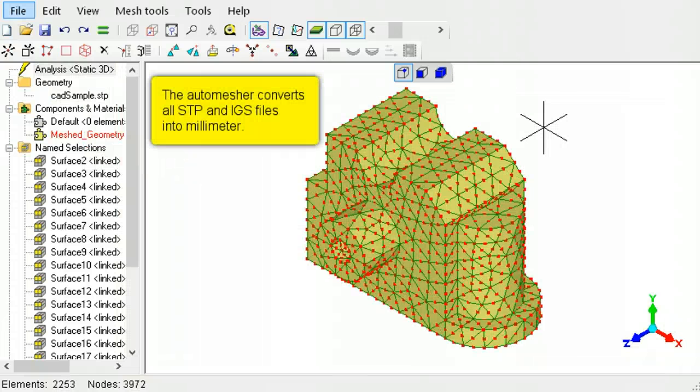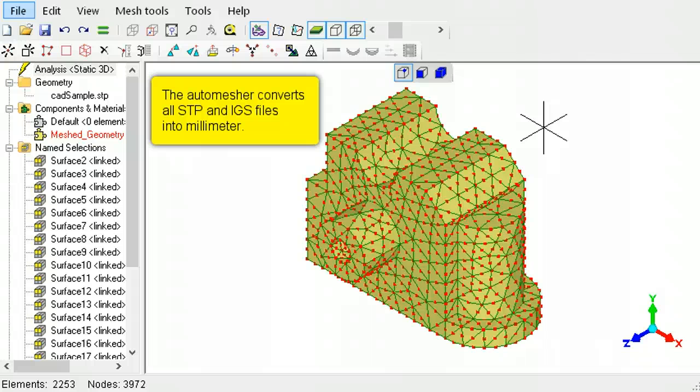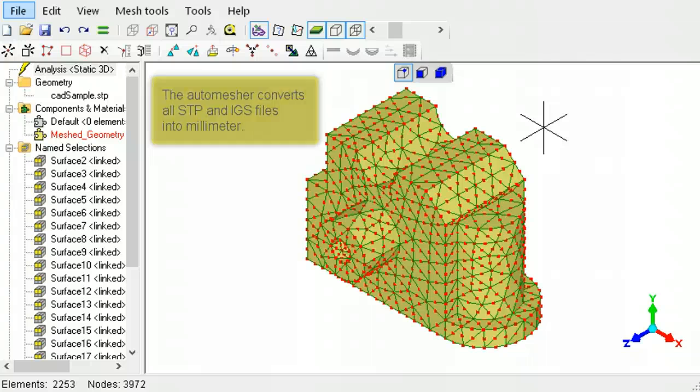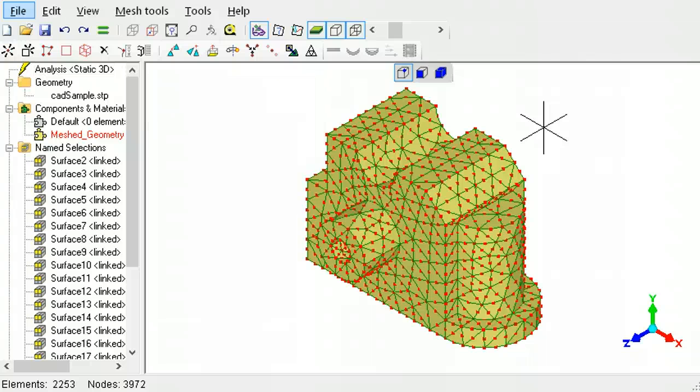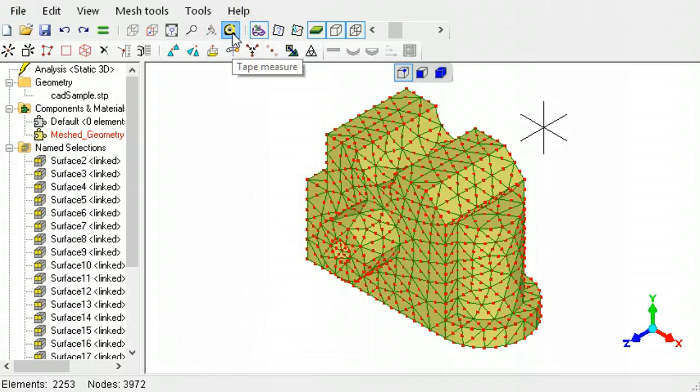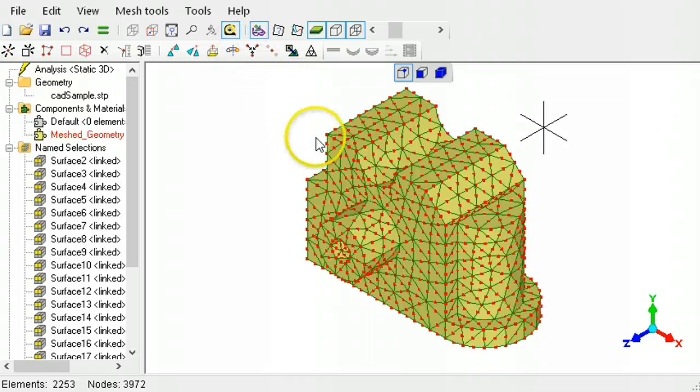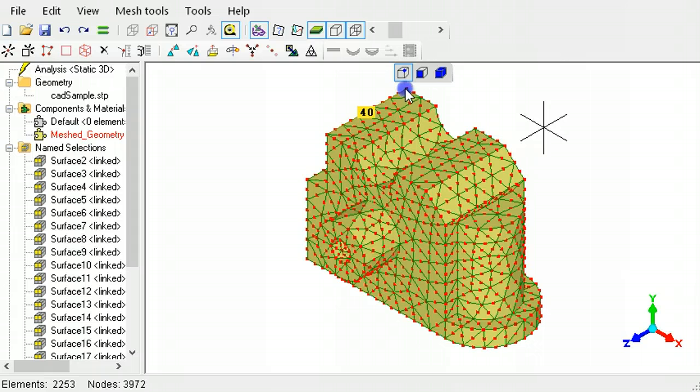No matter what units the CAD model is in, the auto-mesher will always convert the model into millimeters. Use the tape measure tool to check the dimensions of the auto-meshed part. It works by left-clicking and holding down the mouse from one node to another. The readout gives the distance between the two nodes.